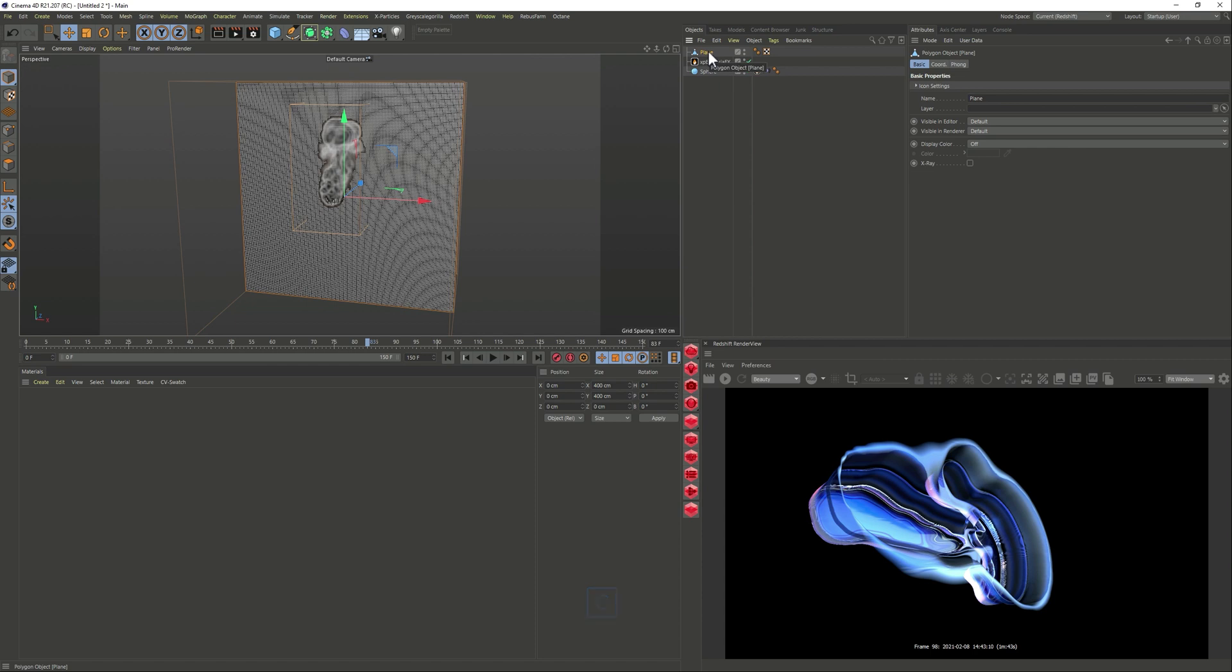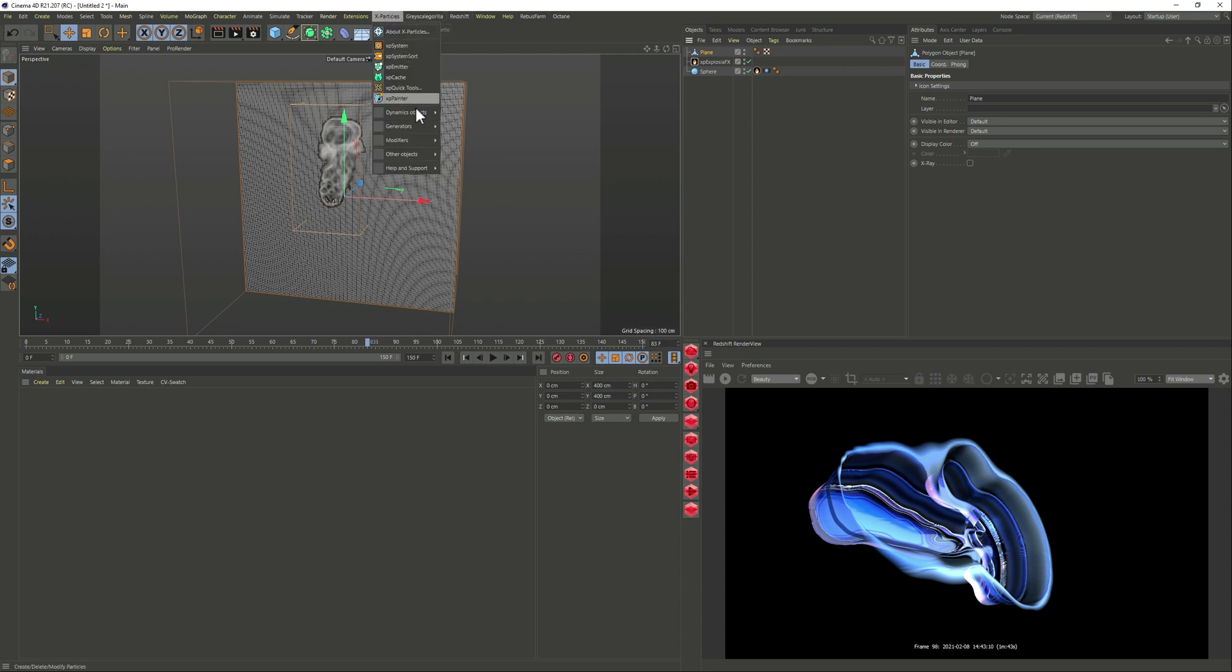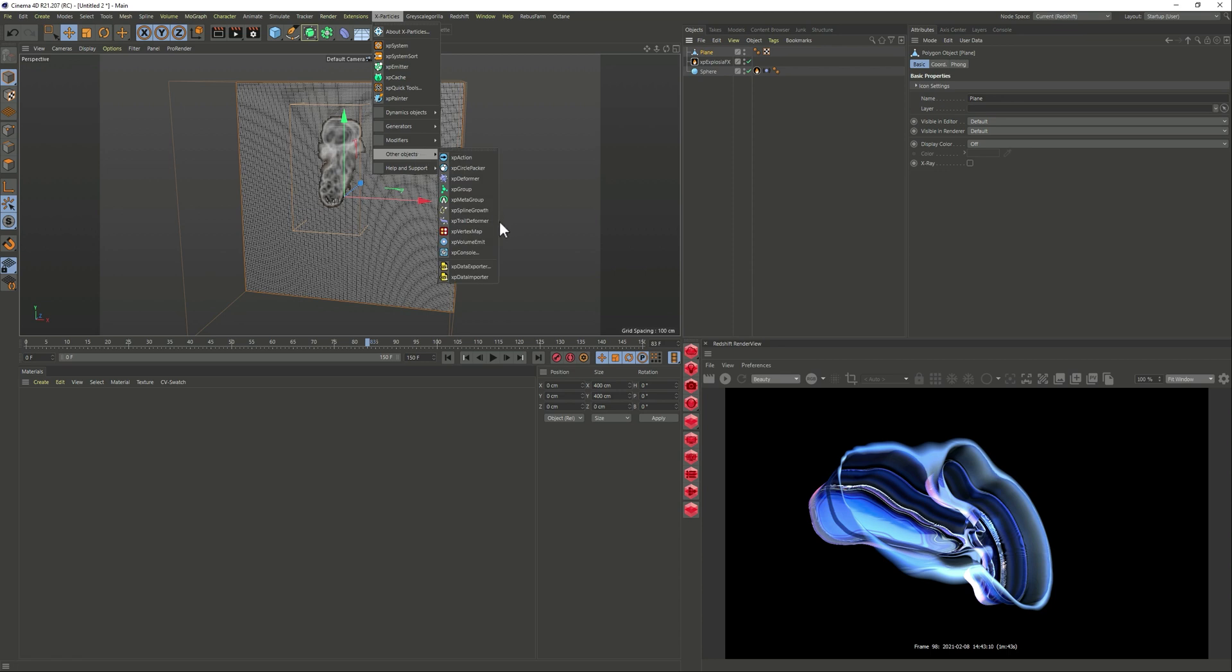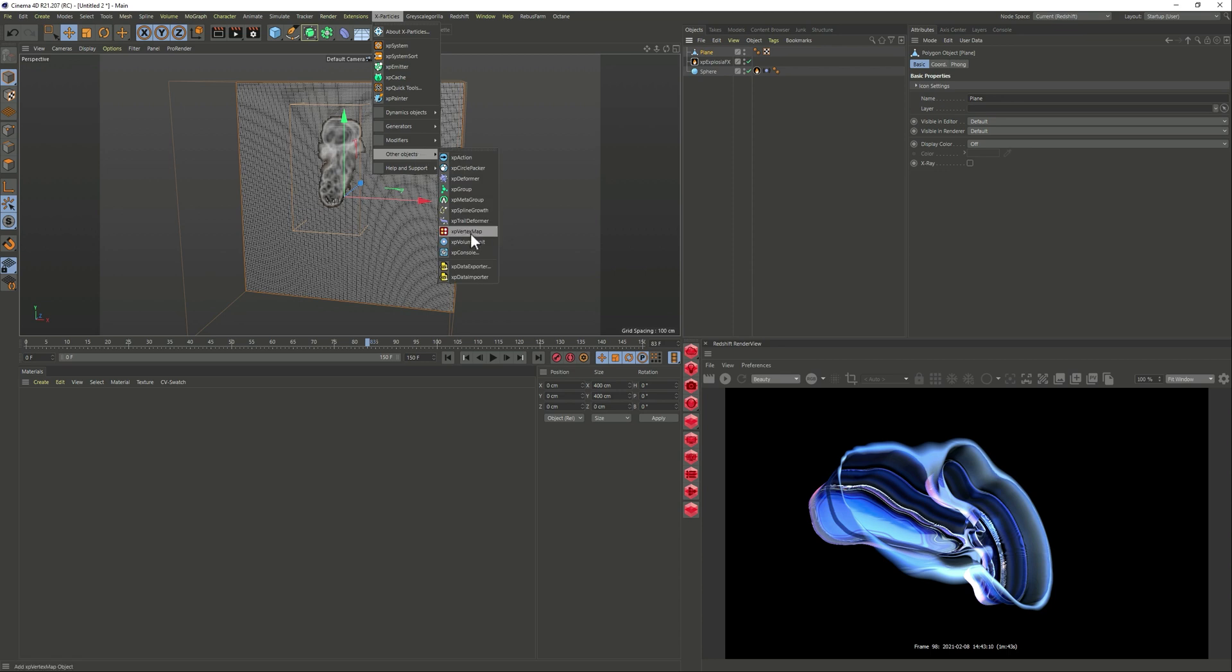So let's go to X-Particles, other objects and vertex map. So now here on object if we just drag our object that we want to put a vertex map, so in this case the plane, it will automatically create the vertex map for us.